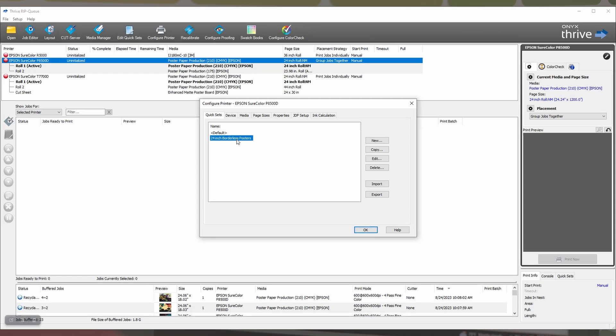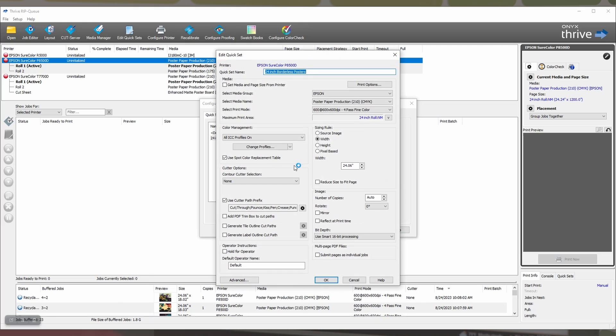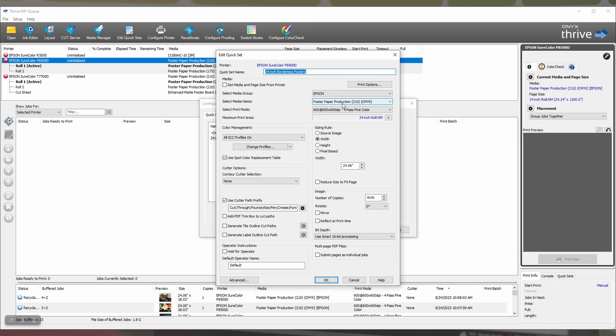We've created one already. Step 2 is to select the media group, the media name, and the print mode that you want your borderless posters to use. We've chosen Epson's poster paper production 210 and we'll be printing in 4 pass 600x600 resolution.